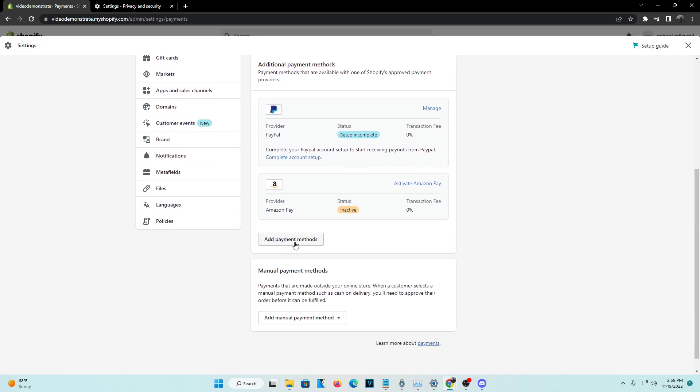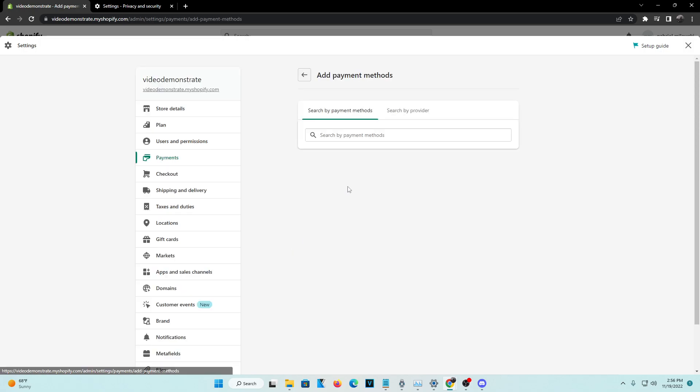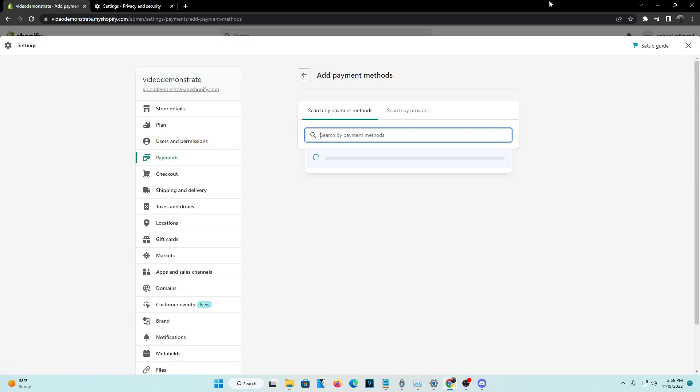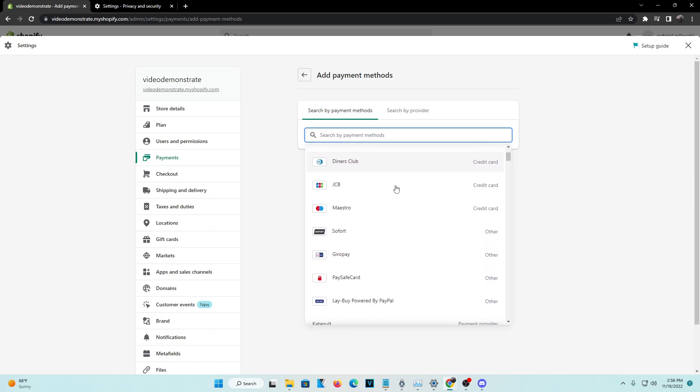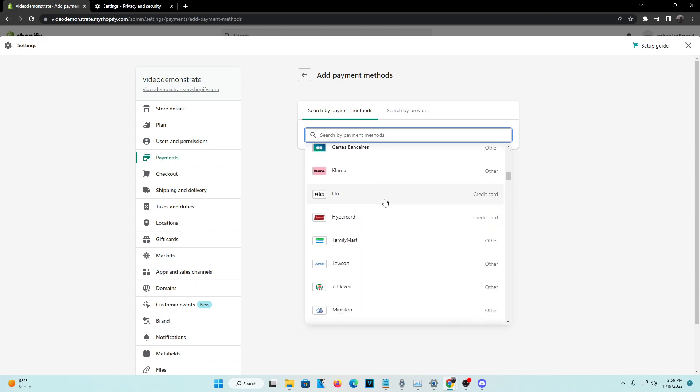Go ahead and click on Add Payment Methods right here, and you're going to want to search by payment method. Now right here, you can choose from any credit card, any payment gateway.